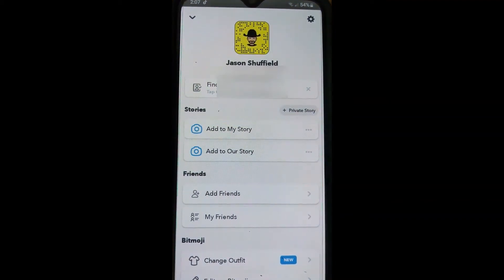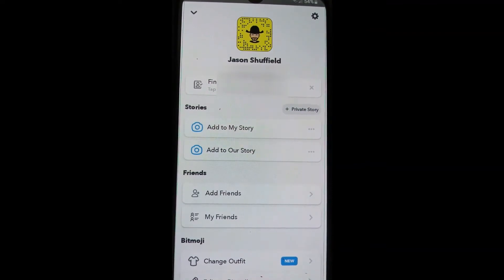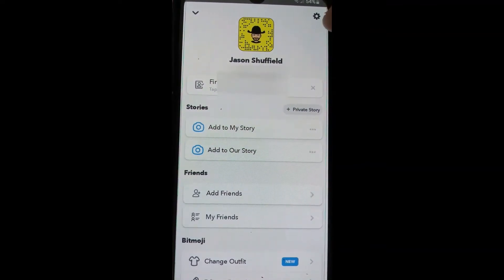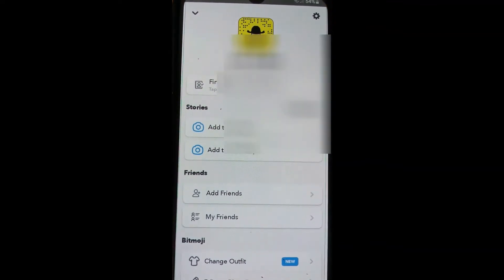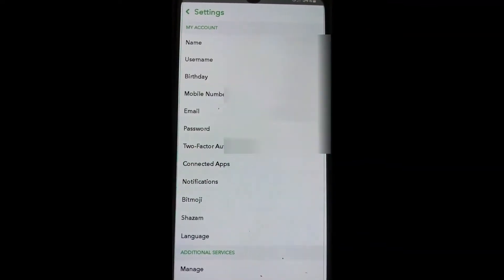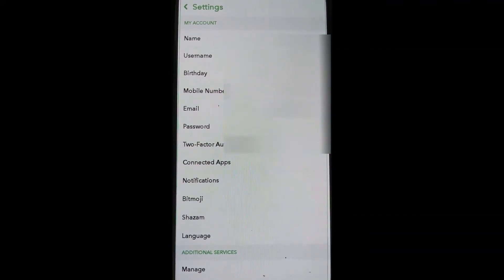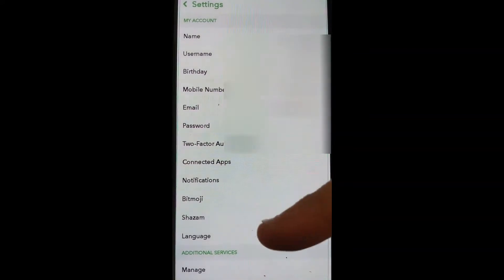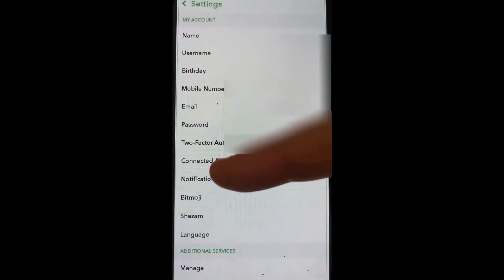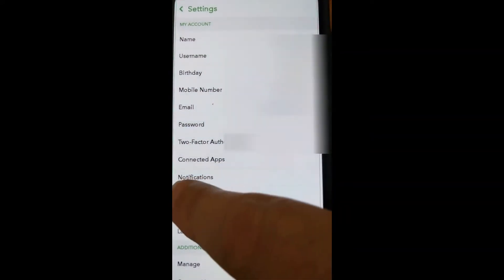Then up in the top right, you're going to tap on the gear icon in the top corner. Once in here, you're looking for Bitmoji — that's what they call your profile image. So down here you're going to see Bitmoji, and I'm going to tap on that.